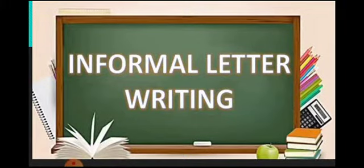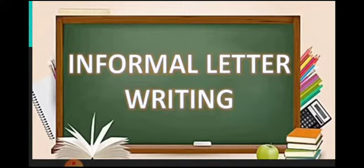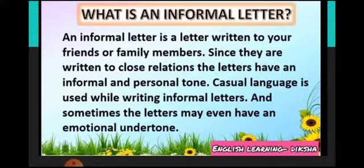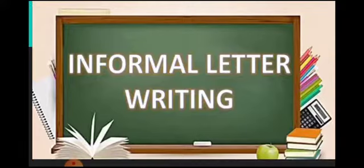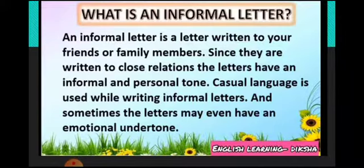In our earlier class we have already discussed everything about informal letter writing. So let's quickly revise some important points for informal letter writing.